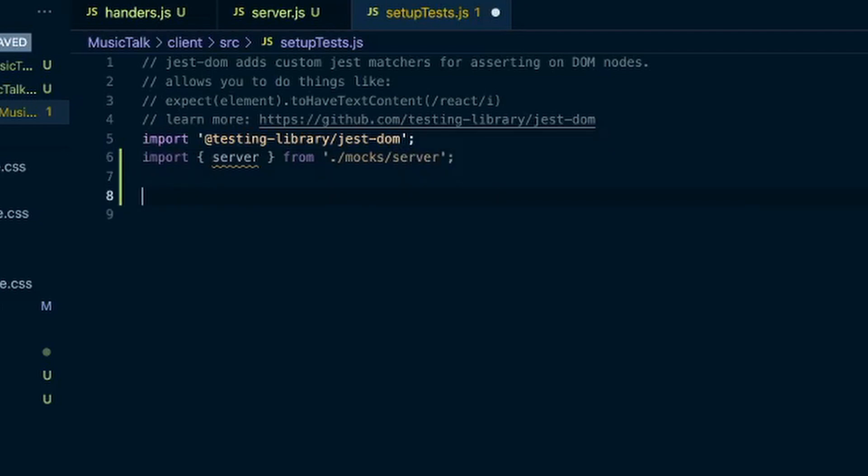And they've made this very simple, but we need to start the server before our tests run. We need to reset the server after each test. And when all the tests are done, we need to close the server.